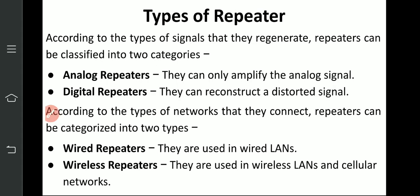There are types of repeaters according to the type of signal. According to the type of signal they regenerate, repeaters can be classified into two categories: analog signal repeaters and digital signal repeaters. Analog repeaters can only amplify analog signals, and digital repeaters reconstruct digital signals. According to the type of network, repeaters can be wired repeaters or wireless repeaters. Wired LANs use wired repeaters, and cellular networks use wireless repeaters.